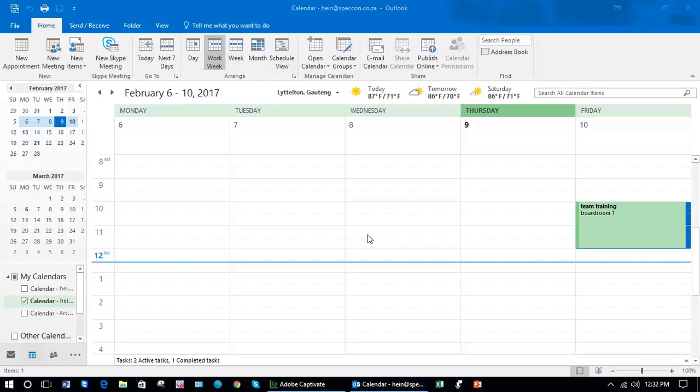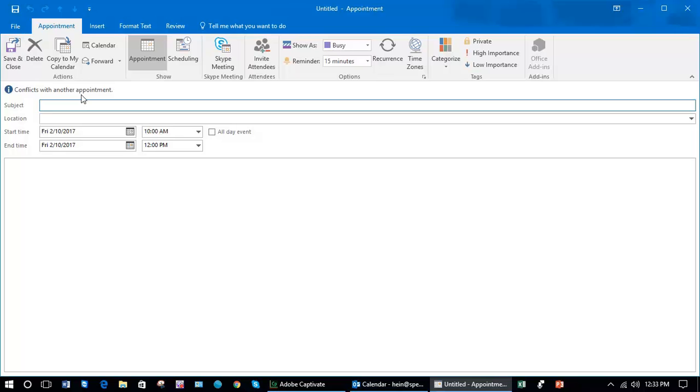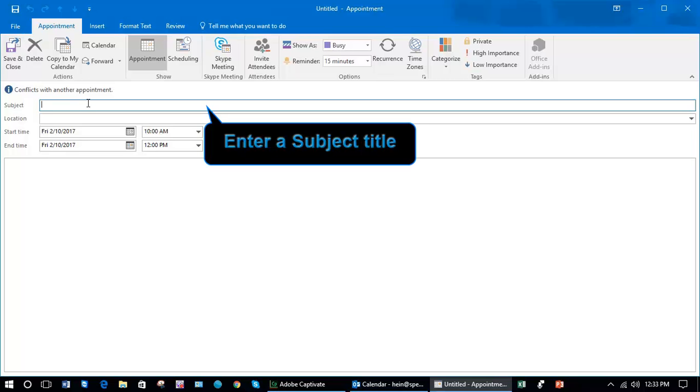In this lesson you're going to learn how to manage and edit recurring meetings. Once again let's click on new appointment, and in this particular instance I have a team meeting every Monday.